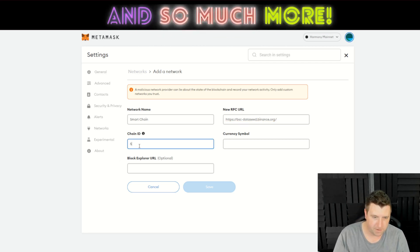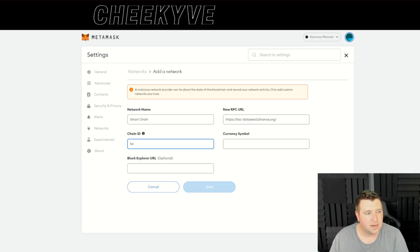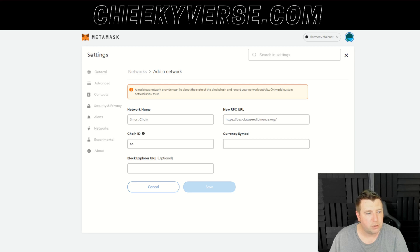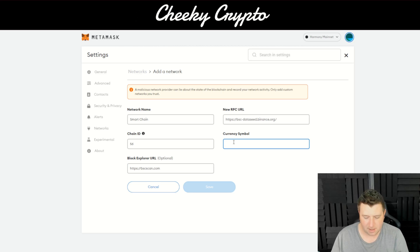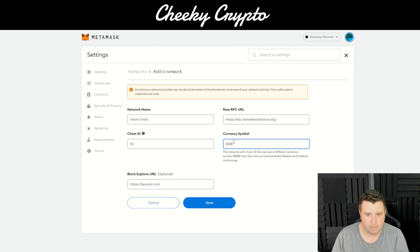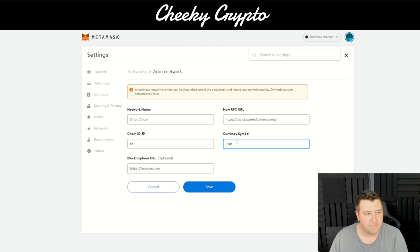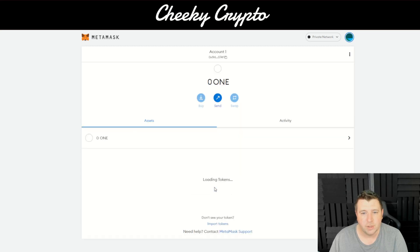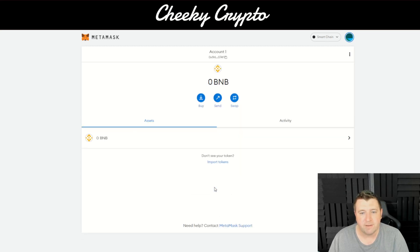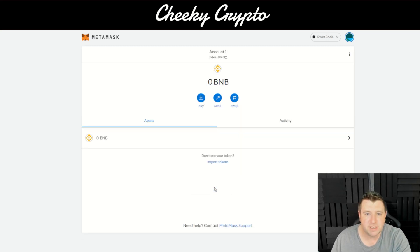Then your chain ID is 56, and then the block URL — we'll put that in there, although it's optional. Then it's BNB for your symbol. Click save and it's as simple as that — we've got it right there.